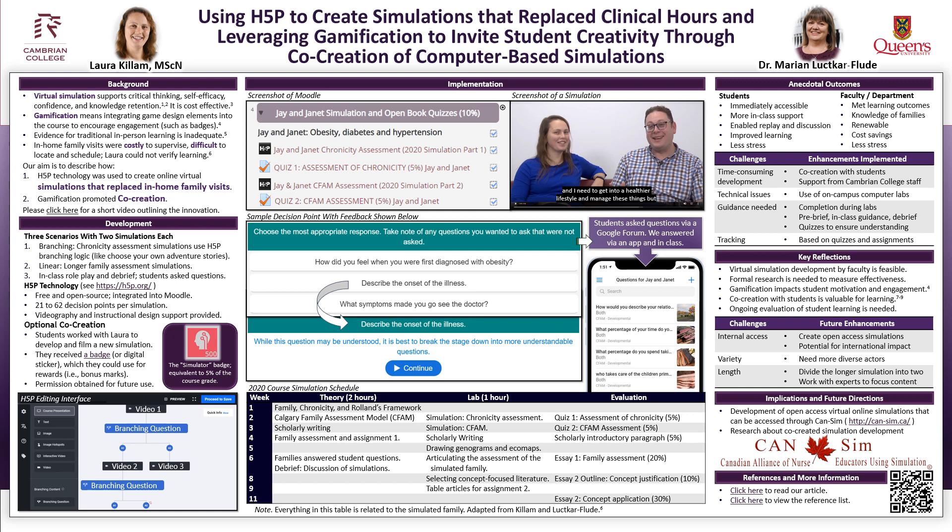Several challenges were encountered that could be enhanced in future iterations. Firstly, internal access limited impact — we could create open access simulations with the potential for international impact. Secondly, lack of variety: we recognize a need to recruit more diverse actors to reflect patient and student populations. Thirdly, regarding the length of the scenario, we could divide the longer simulation into two and work with experts to focus the content.